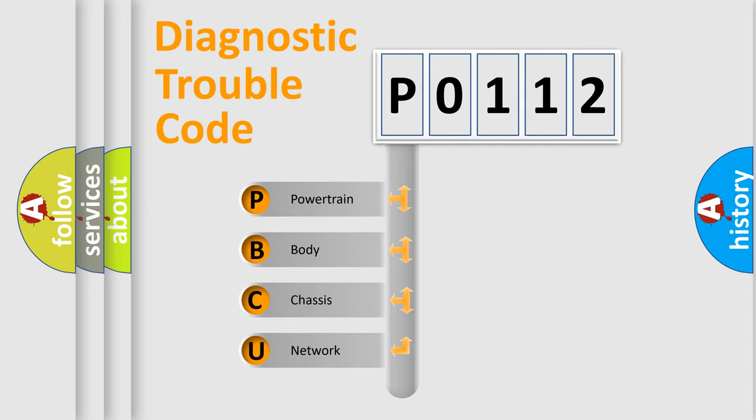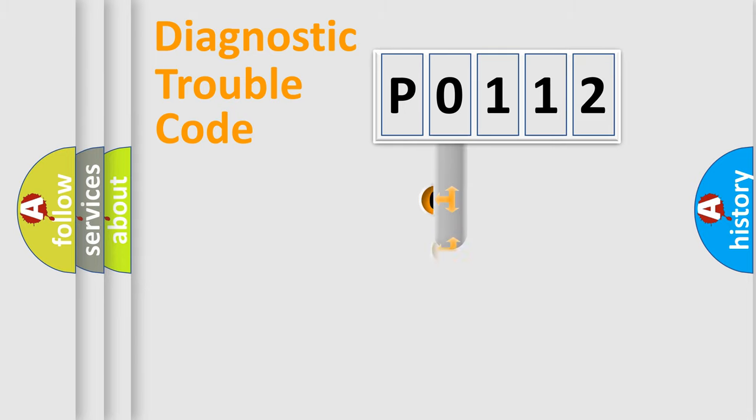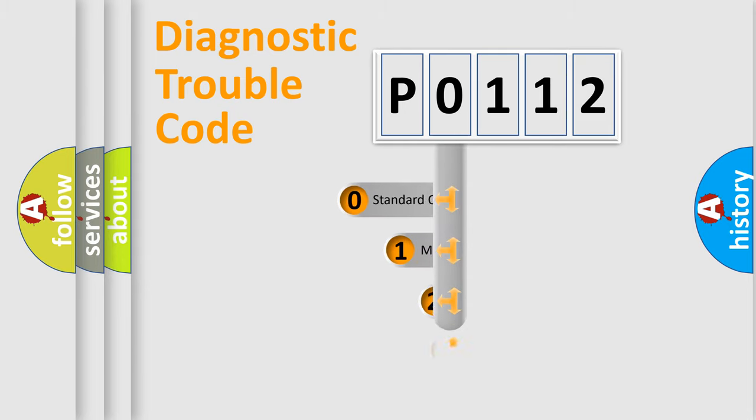We divide the electric system of automobile into four basic units: Powertrain, Body, Chassis, and Network. This distribution is defined in the first character code.